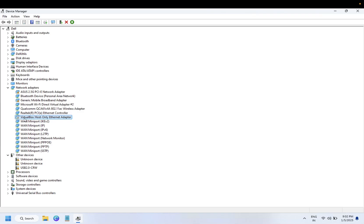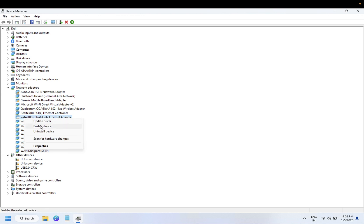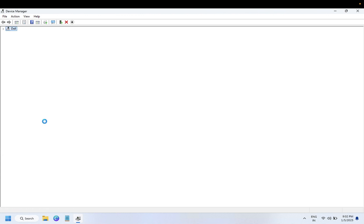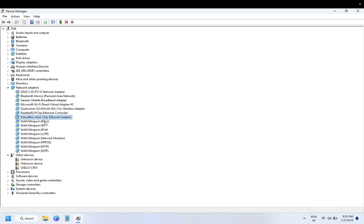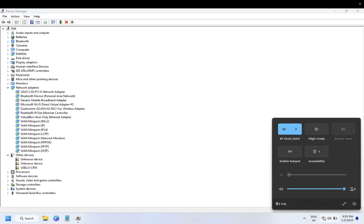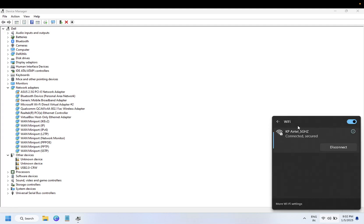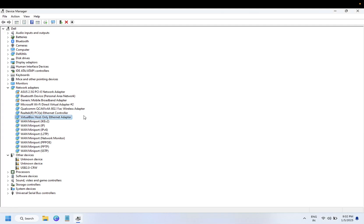You need to right-click on it and simply enable it. Once we enable it, check back if you are able to see the Wi-Fi options or not.